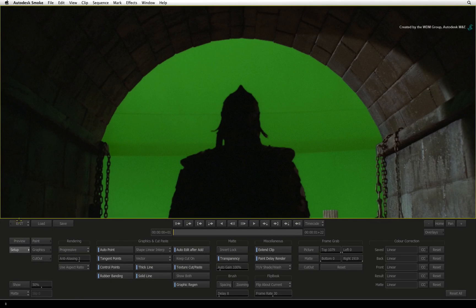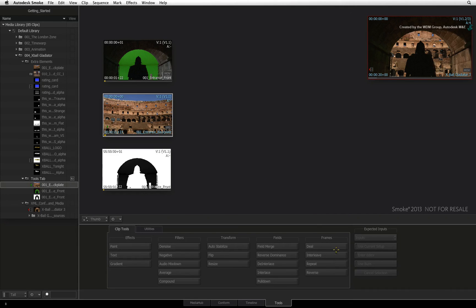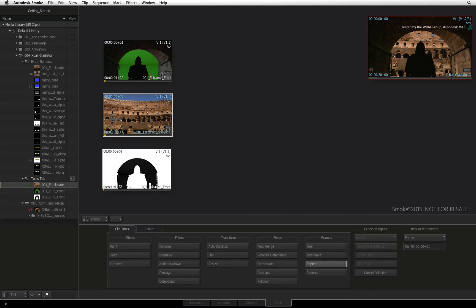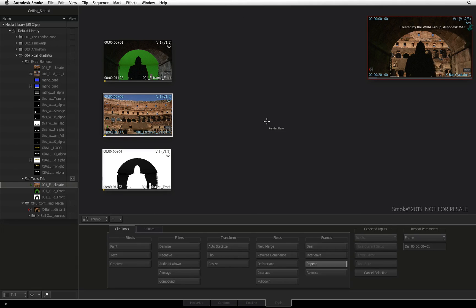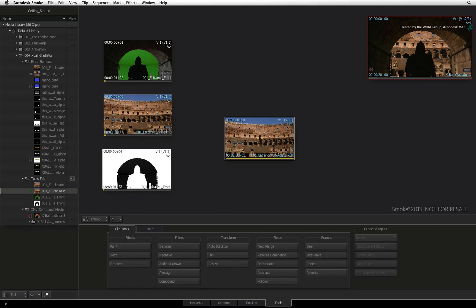Finally, not every tool has an editor to perform an operation. Take Repeat for example. Click Repeat and select the clip as the front image. To create a freeze frame or repeat the clip a number of times, set the repeat parameters. To complete the operation, just click on the desktop.